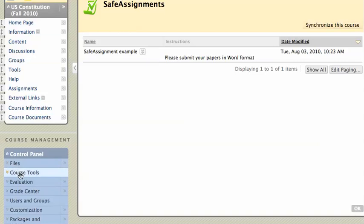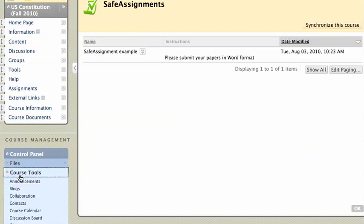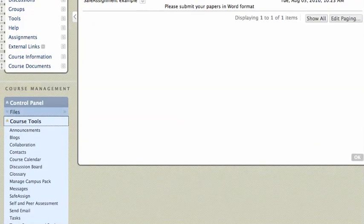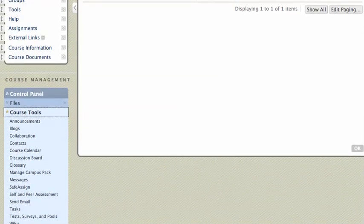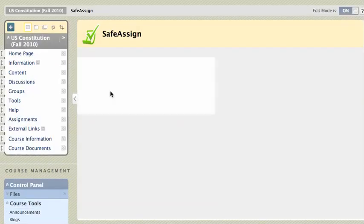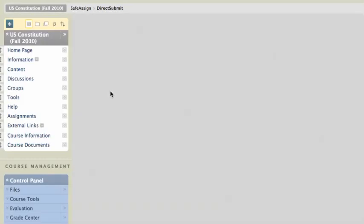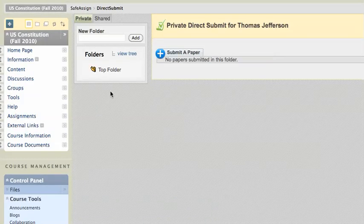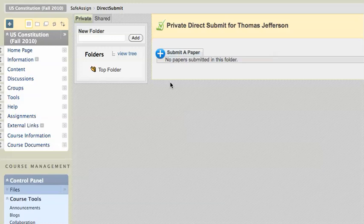So I'm going to go to my course tools and scroll down to SafeAssign, and I'll click on Direct Submit. And this is going to allow the faculty member to submit a paper, and that will be done in another lesson. So that's about it.